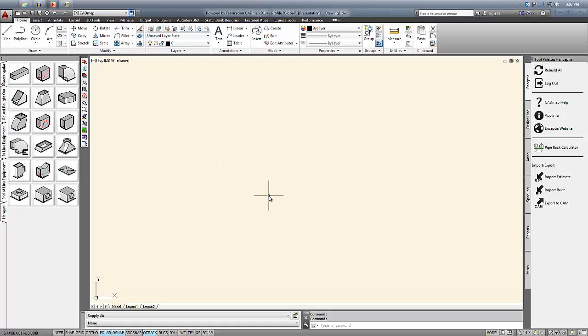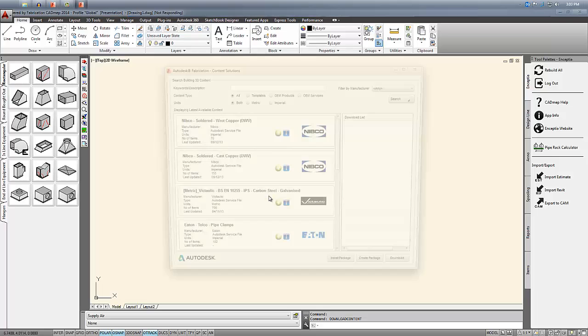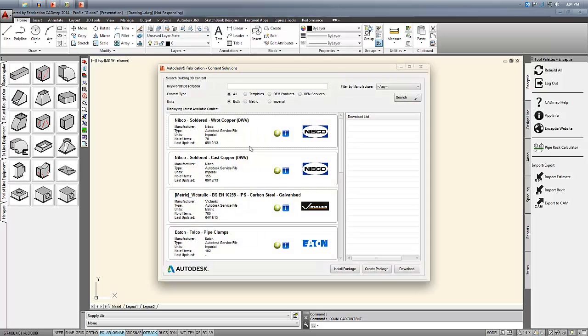In CAD, what you want to do is type the command line download content and hit enter. A window will pop up giving us some options at the top for filtering our content.